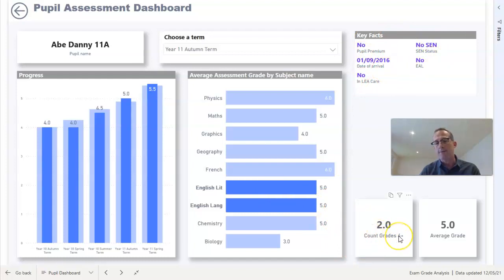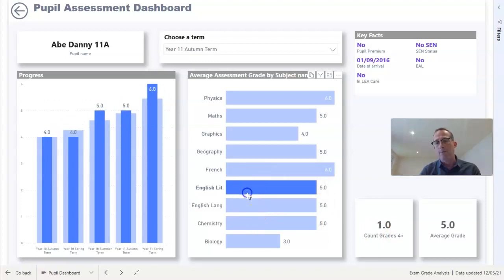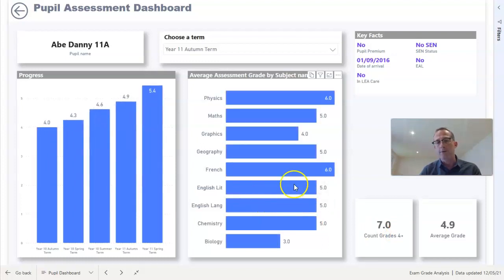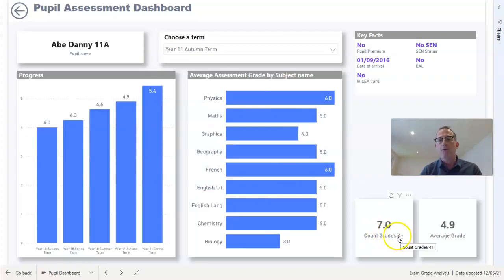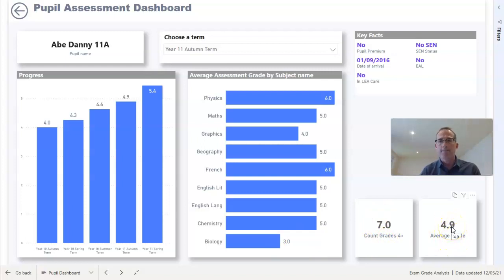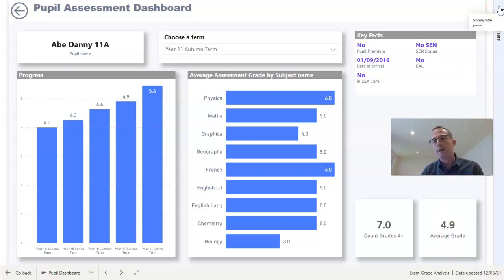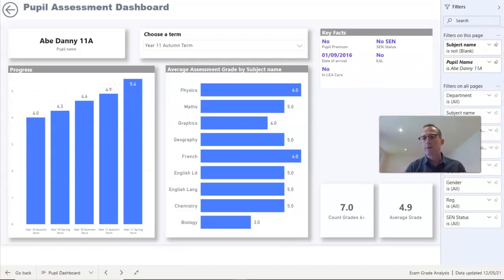We're also given, whatever we selected here, counting up how many of the grades are 4 or higher. I've just selected English Literature and English Language here. If I go back and select all the subjects, we can see that this particular pupil has got a grade 4 or higher in seven subjects, all of them apart from biology, and his average grade is a 4.9. If you're familiar with Power BI, you may also be familiar with this filter pane which gives us access to some further filters.